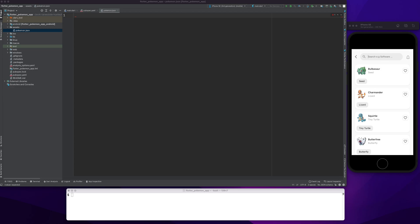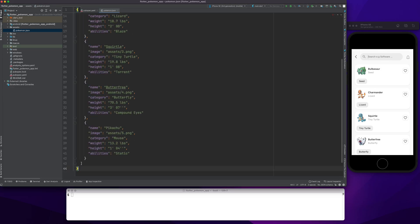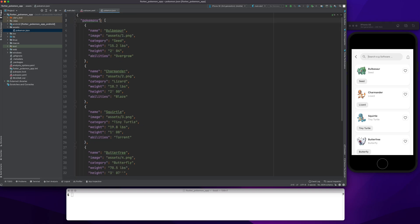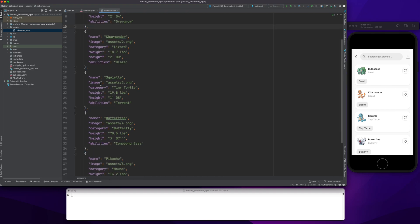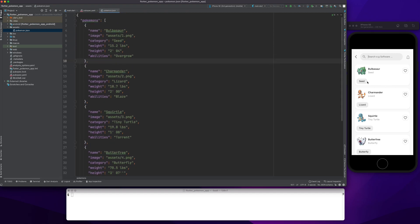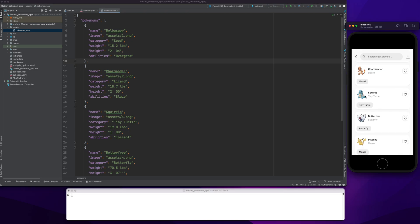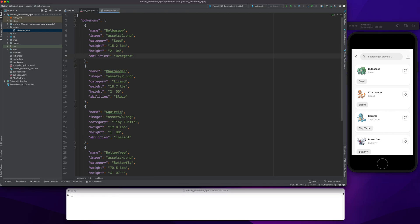I'm going to copy-paste everything from my repository — I will be pasting the link in the description. The JSON has a 'pokemons' key with fields like name, image, category, weight, height, and abilities. I just displayed category for both here, but we'll use abilities going forward.